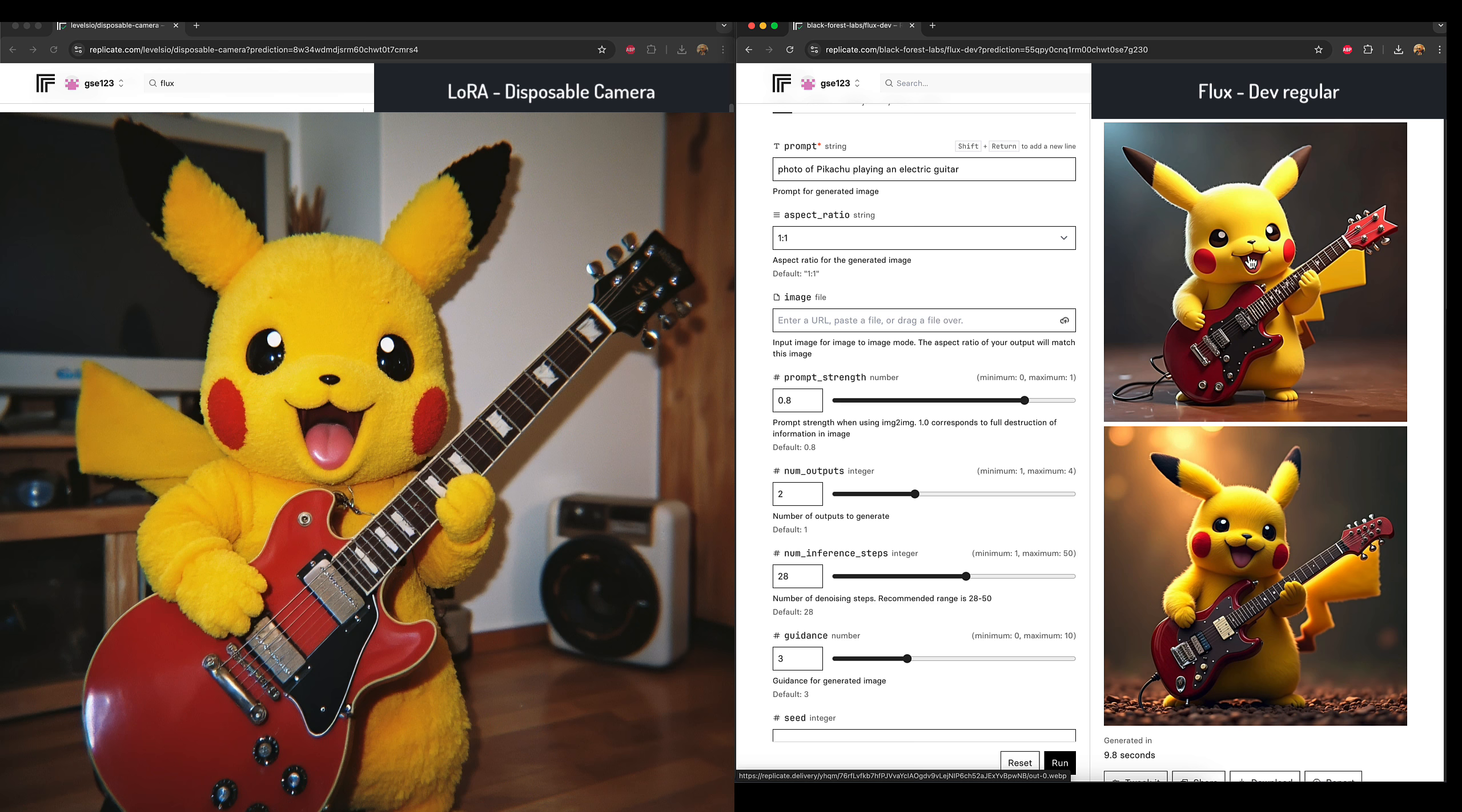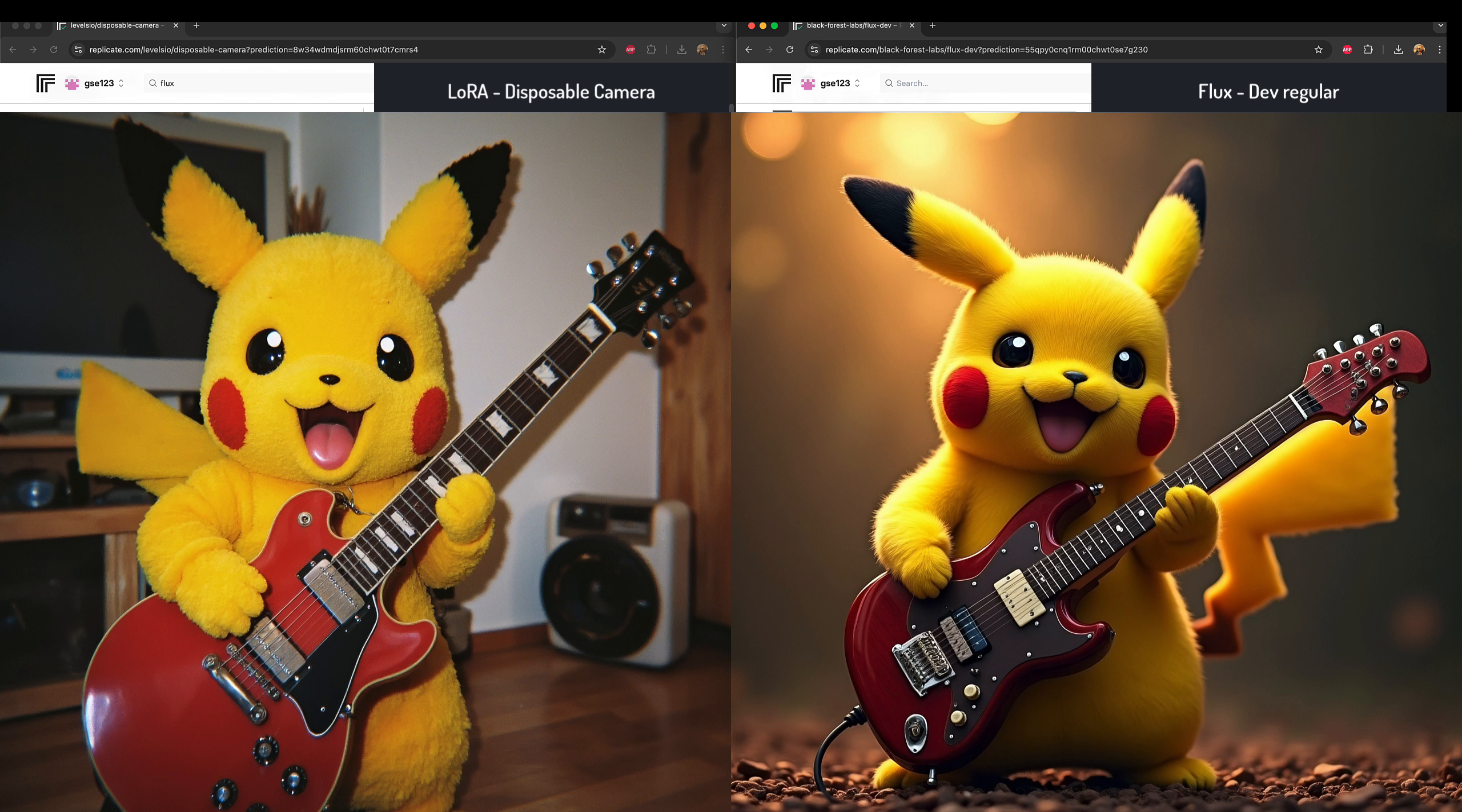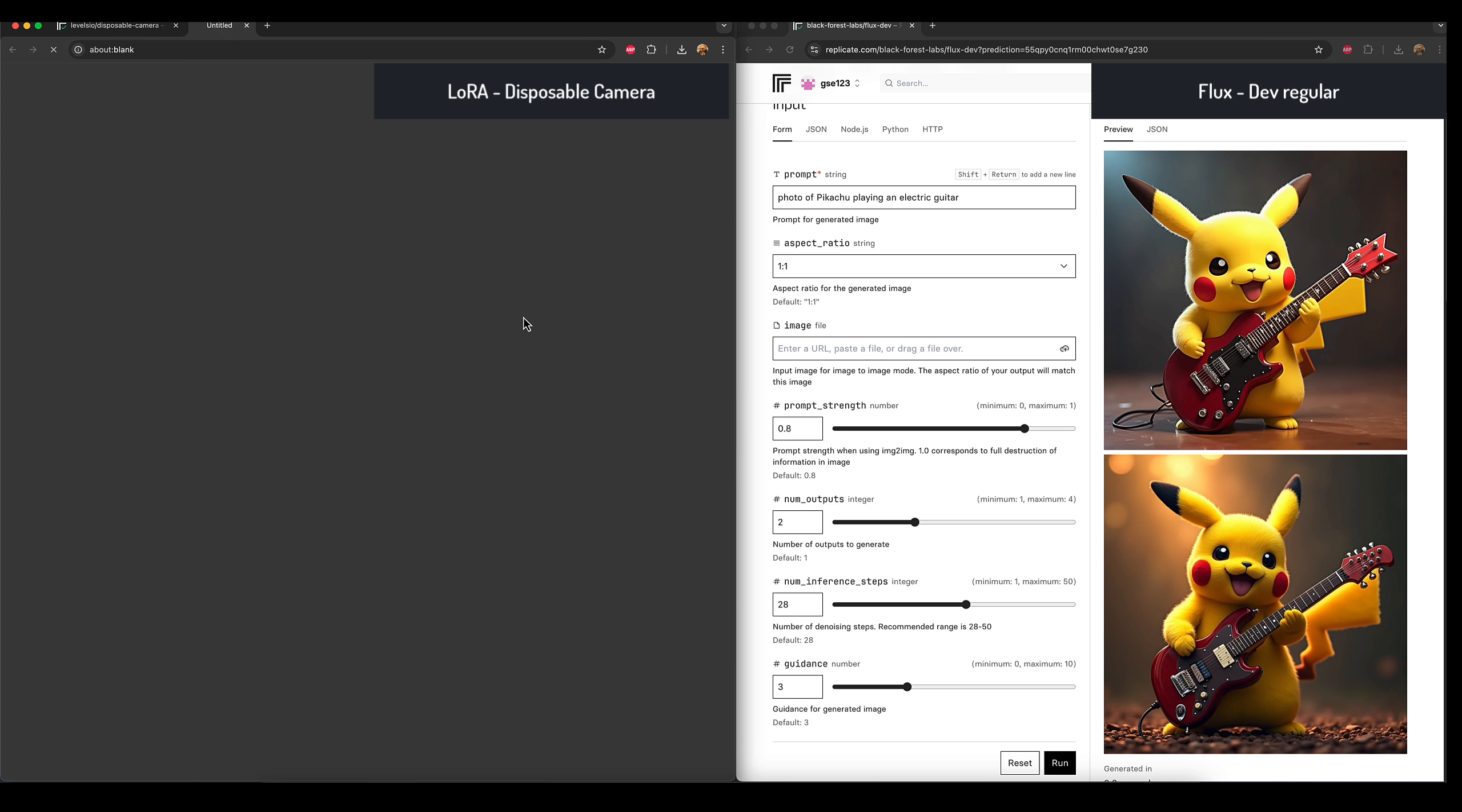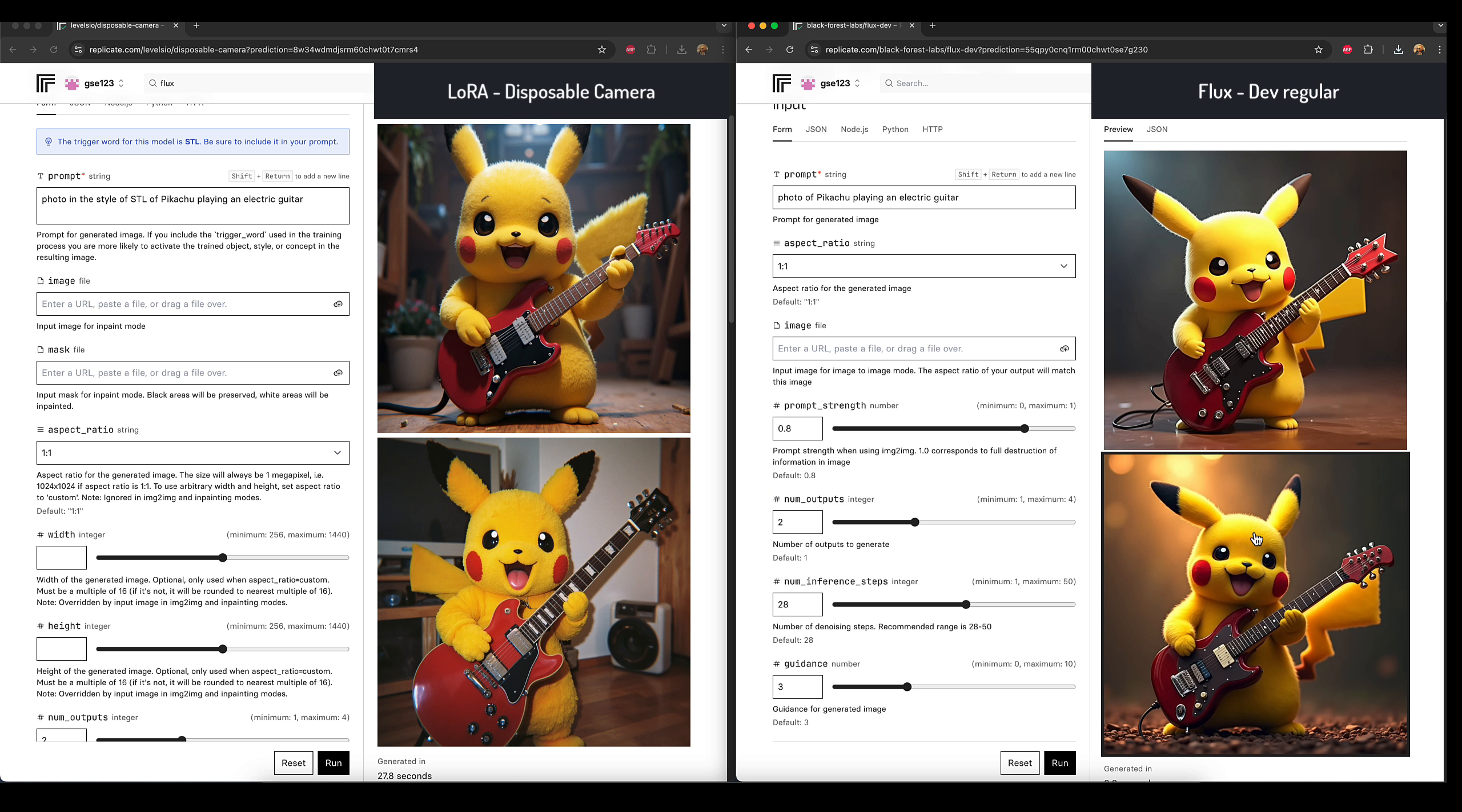So again, between these two, there's definitely a big difference even though they're not the intended use. There's still a big difference using these two, so I've got no doubt that using the disposable camera LoRA can actually bring any of your prompts into more of a real world sort of photography style without having to change your prompt and your settings too much.